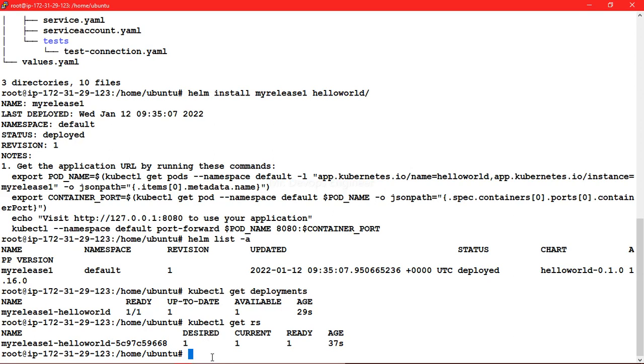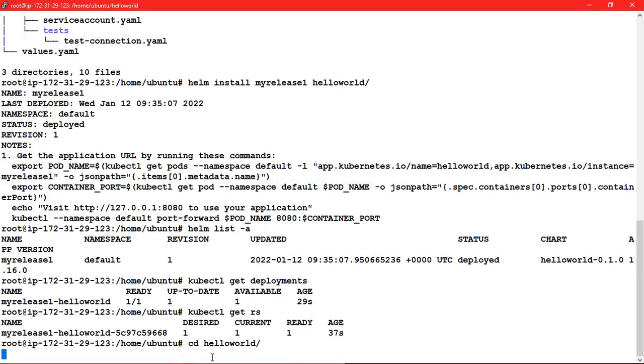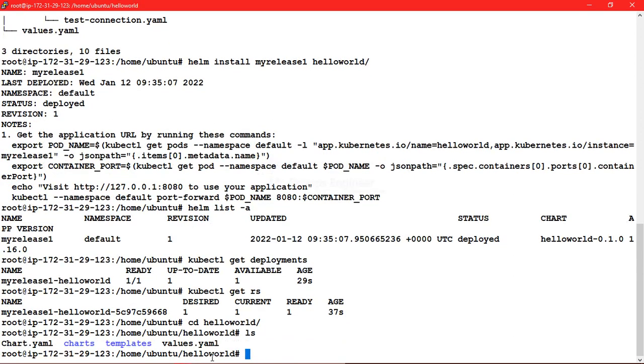Right now we are running just one replica set. Let's edit the value, increase our replica set value, and then we can upgrade.